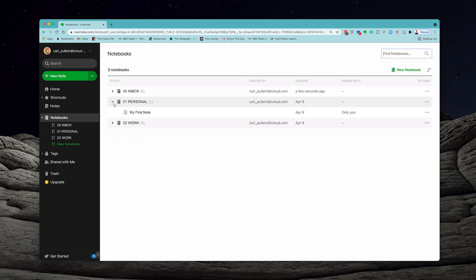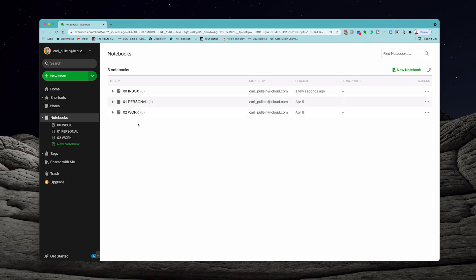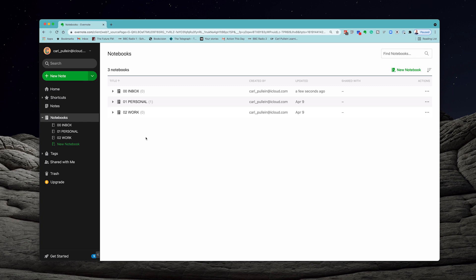What we can do is create what Evernote likes to call stacks. Stacks essentially is a parent followed by child notebooks. This is great because personal could have all sorts of things in there and so could work. When we go further into this beginner's guide, I'm going to show you a more advanced way of organizing notebooks. But for now I just want to keep things simple so you can follow along and really learn how to get the most out of Evernote.